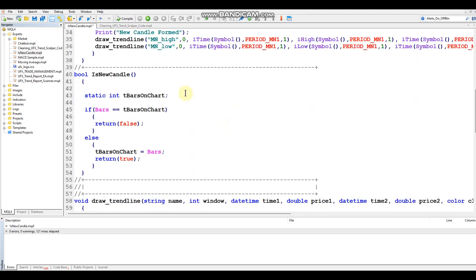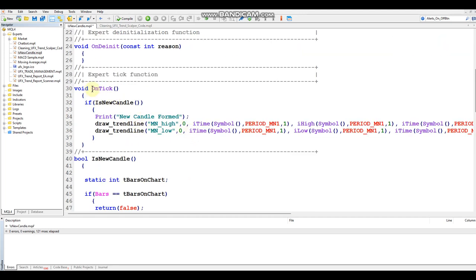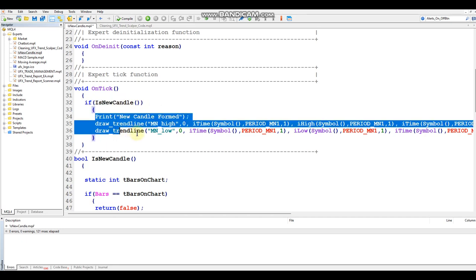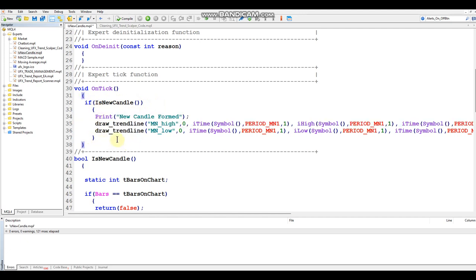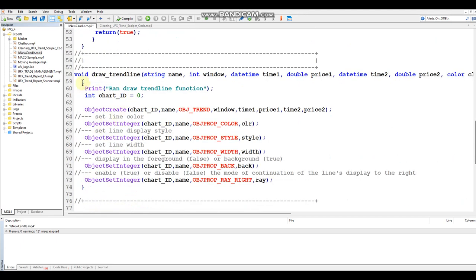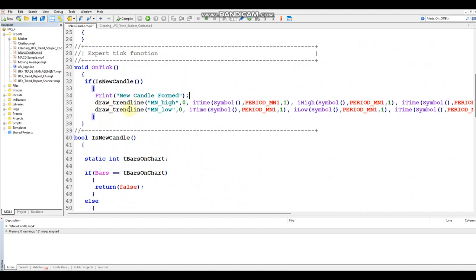Scrolling down into this function — all it's doing is returning true or false whether a new bar has been formed. If it has been formed, inside the OnTick function, if IsNewCandle is true, we run whatever block of code is within these curly braces. Right now there's a simple print function to let us know a new candle was formed, and also a DrawTrendline function that draws a trendline on the high and low of the previous monthly bar.